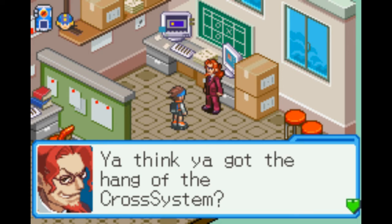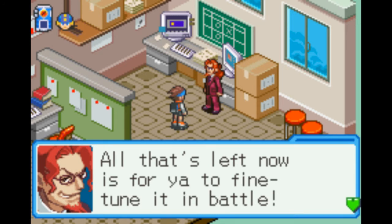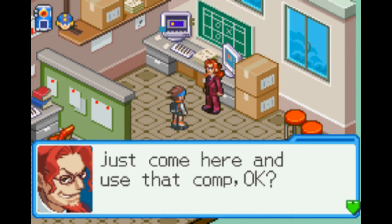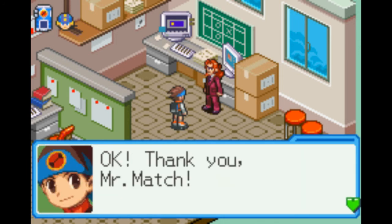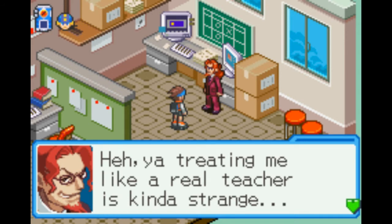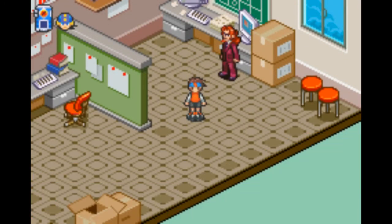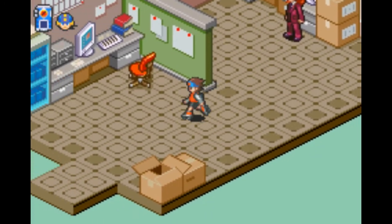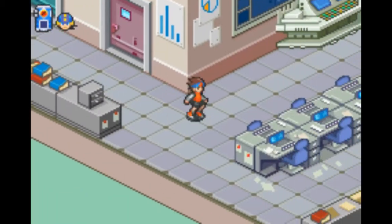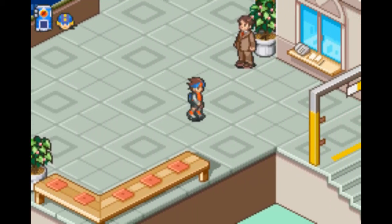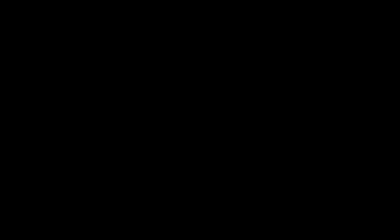Think you got the hang of the cross system? All that's left now is for you to fine-tune it in battle. Whenever you want to operate Heatman, just come here and use that comp. Thank you, Mr. Match. You're treating me like a real teacher — it's kind of strange. I think it's time to go home. So that's really cool — that's a significant upgrade to the battle system, and like I said, it only gets better from there.